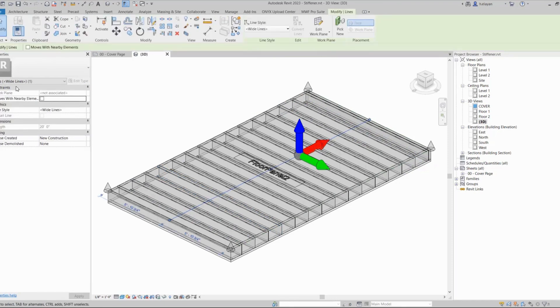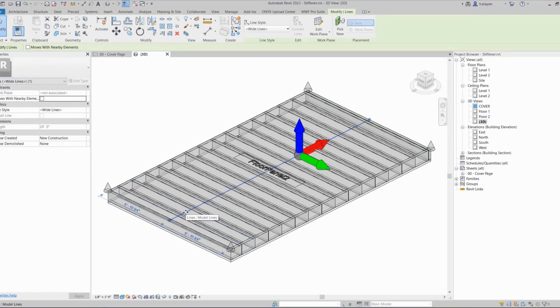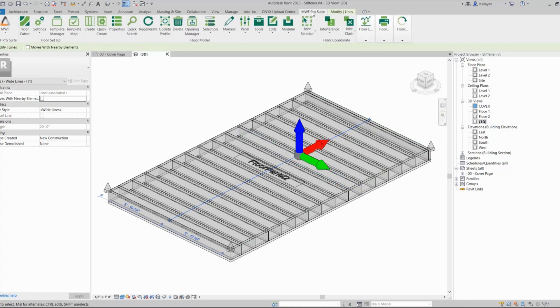And there is our marker line. So if you see here under Properties, this is a regular Revit line, but this regular Revit line is actually populated with MWF information.